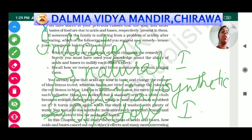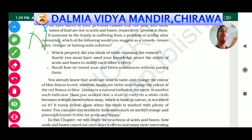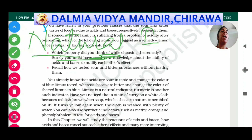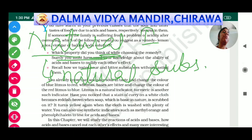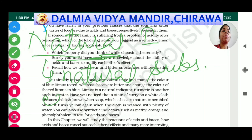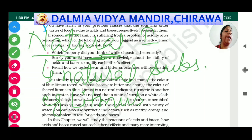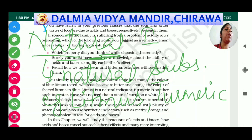Natural indicators are those indicators which are obtained from natural substances — substances which are found in nature. Examples of natural indicators are: first, litmus, which you have studied in eighth and ninth class, and second, turmeric.